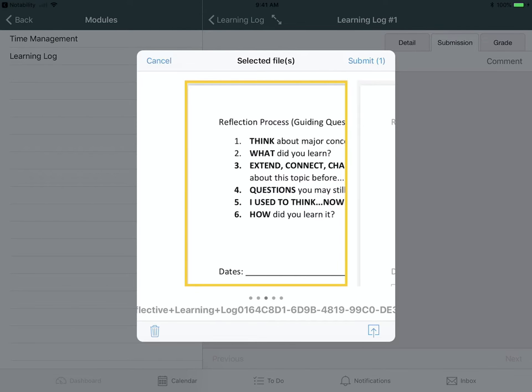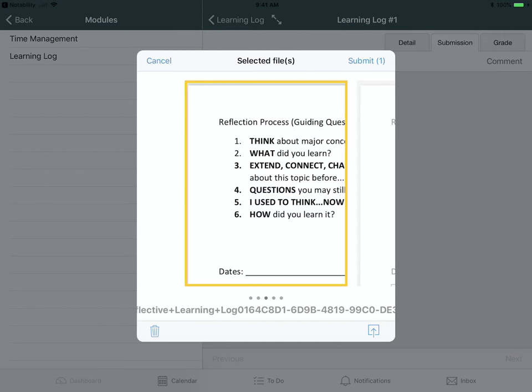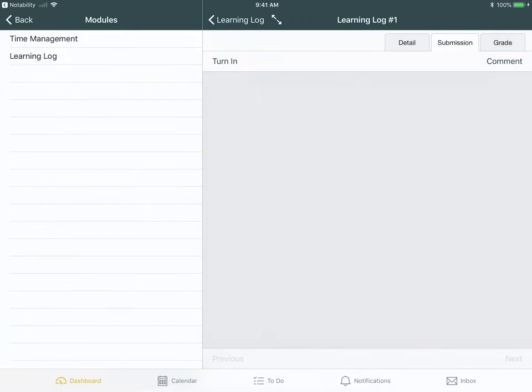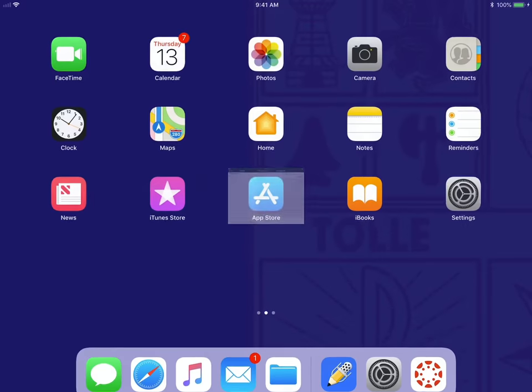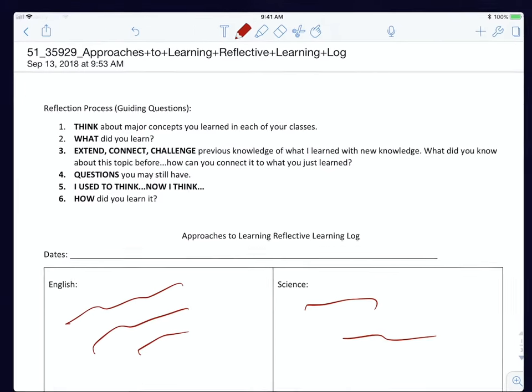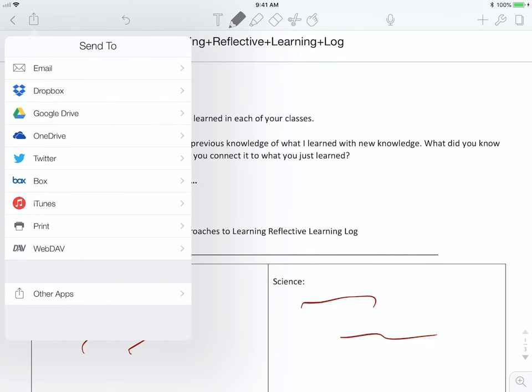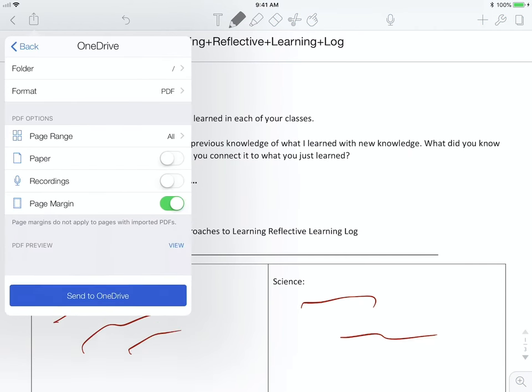But let's say you want to do it on the website. So I'm going to cancel that, come back over here. I'm going to click on the Export button again, but this time I'm going to save it to my OneDrive.